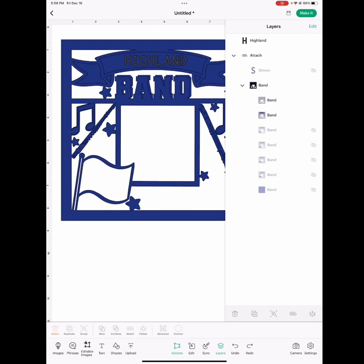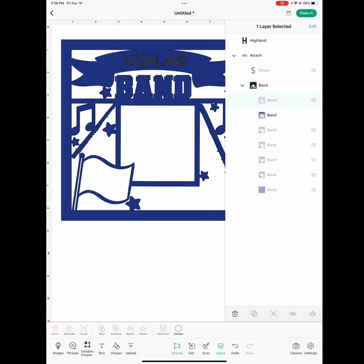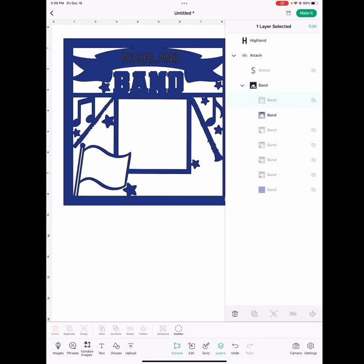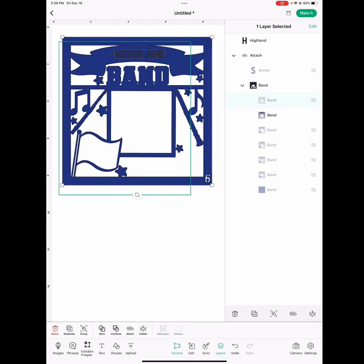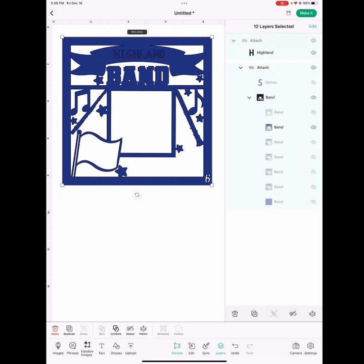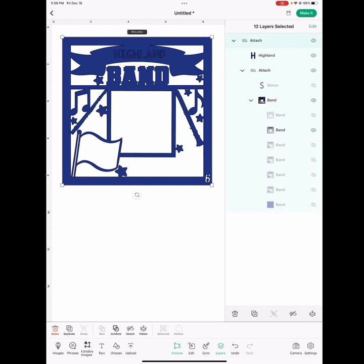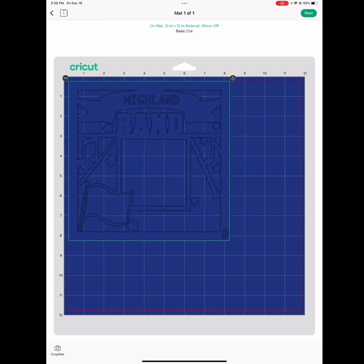then what you're going to do is you're going to go over and close layer 7 again. And because you just want to cut out layer 6 with the letters, you're going to highlight the whole project again and click attach and go over to make it. And then you're going to make that just like you usually would.